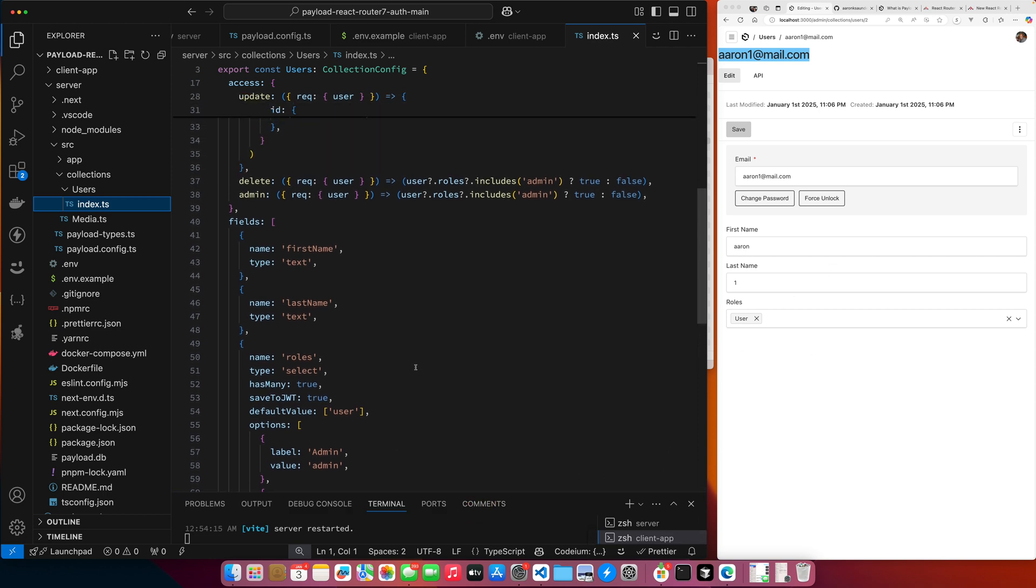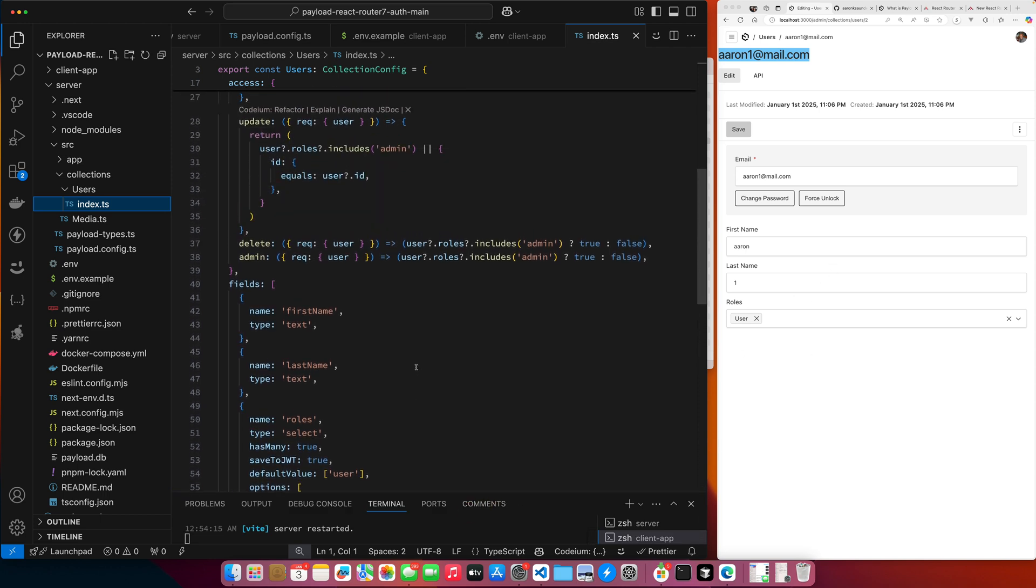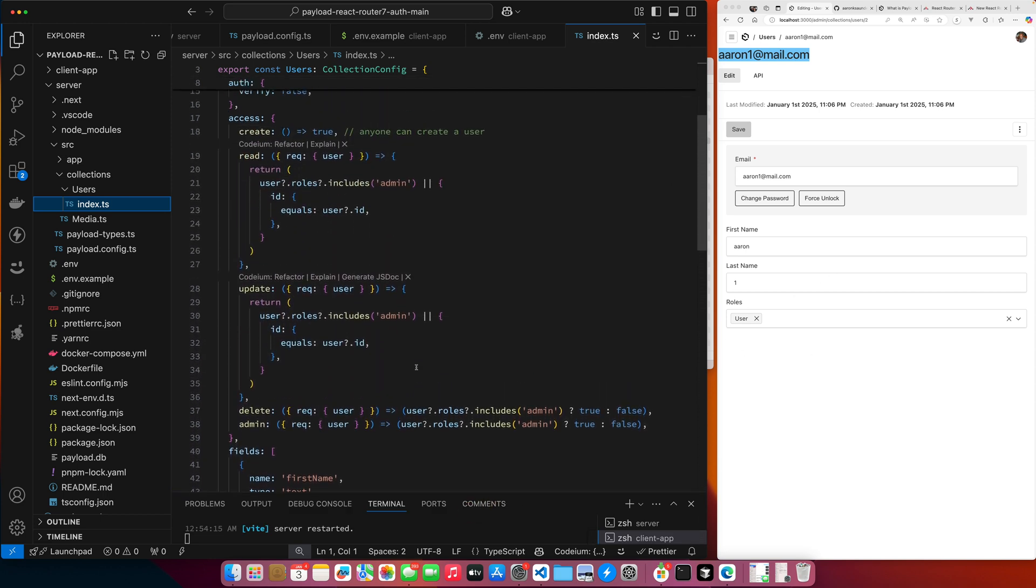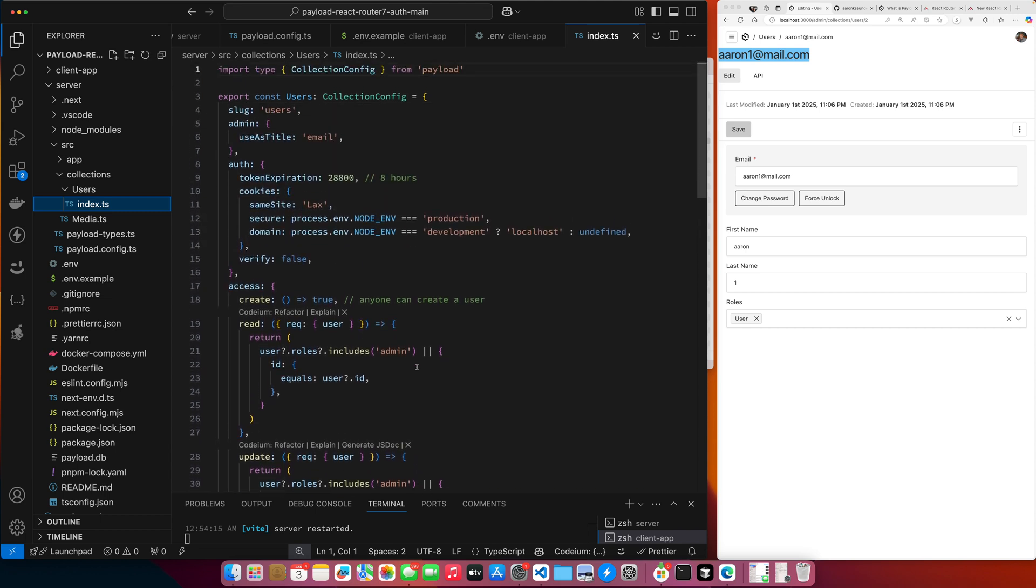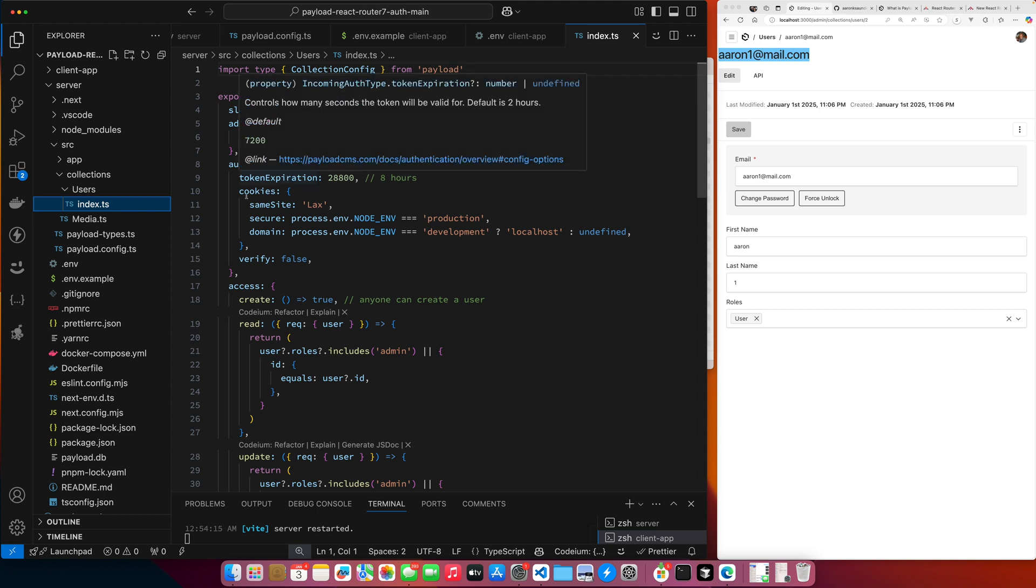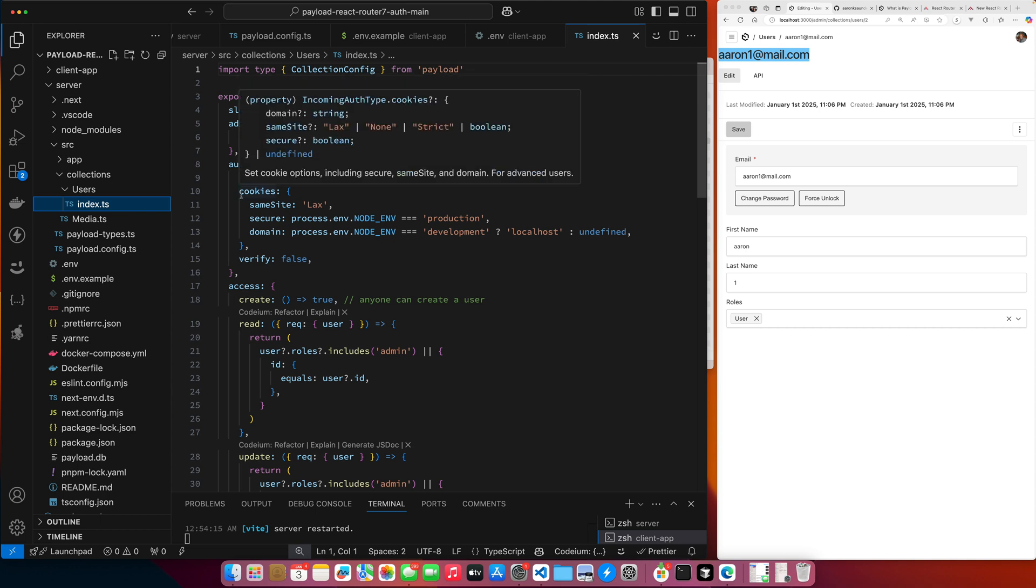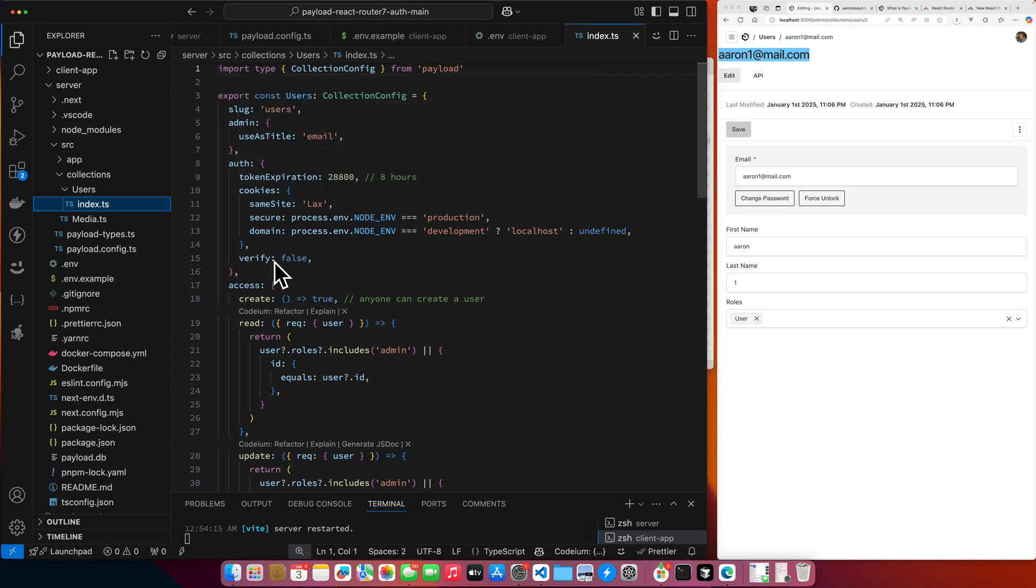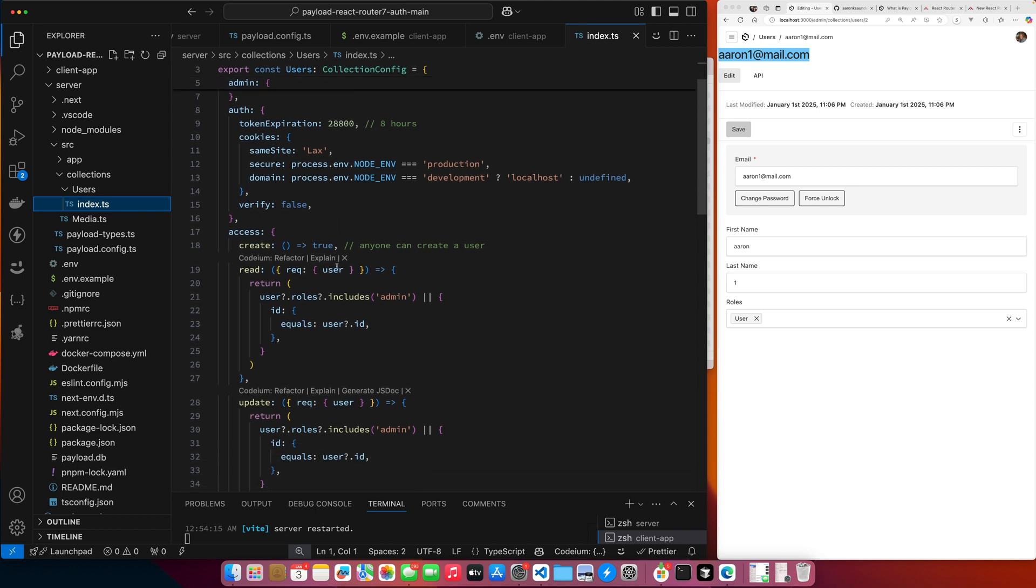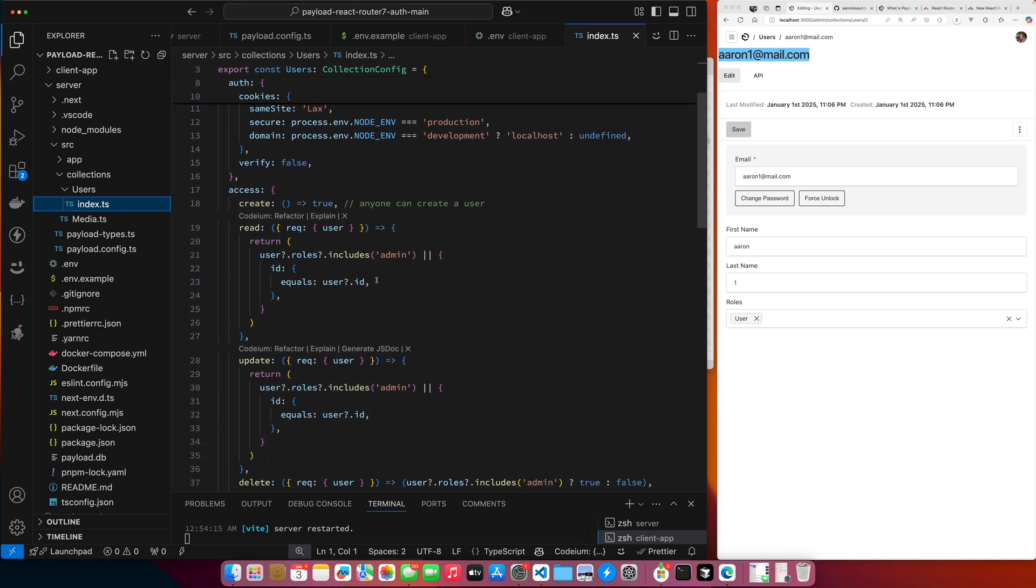And then now let's talk about some payload specific stuff that's happening in here. So what we're doing is we're saying that with this user collection I can authenticate. It creates a token. I can set the expiration time on a token. I set the information on my cookie. I'm setting verify to false so there's no need for email verification. Once you authenticate, you're in.